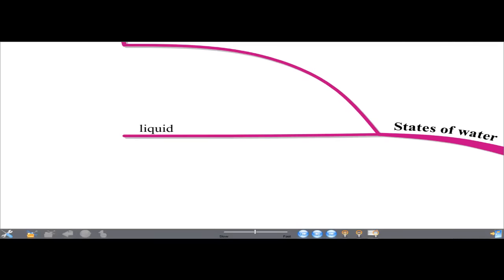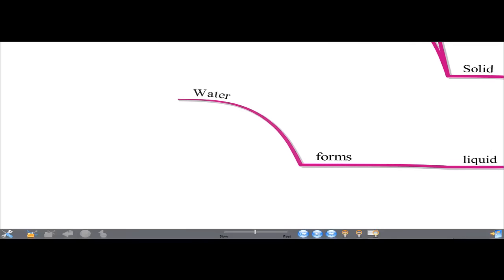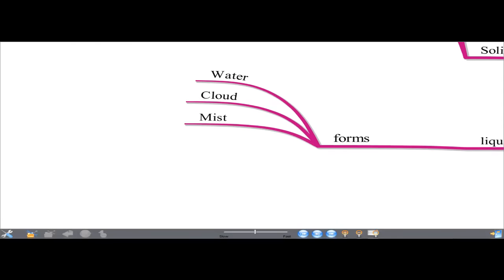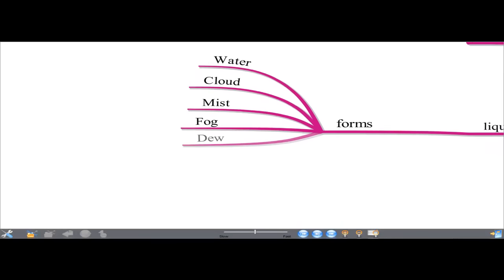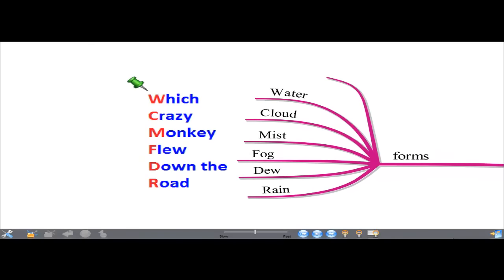The second state in which water is available is the liquid state. In liquid form, water is available as water, cloud, mist, fog, dew, and rain. To remember this, we use the phrase: 'Which Crazy Monkey Flew Down the Road' — W for water, C for cloud, M for mist, F for fog, D for dew.